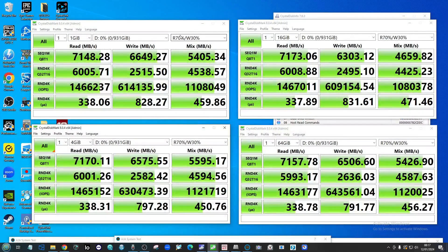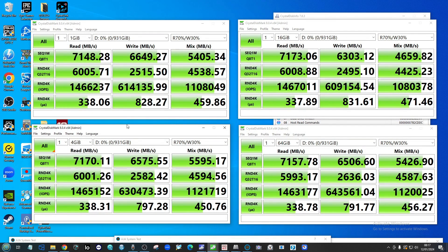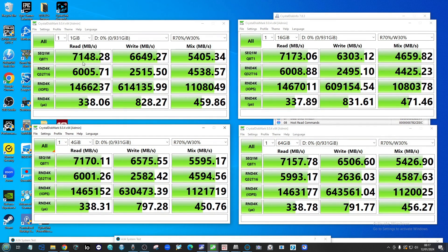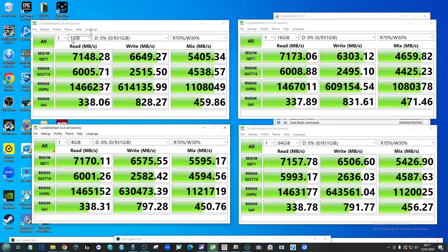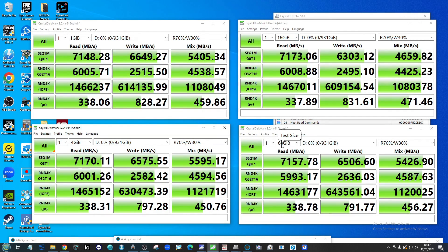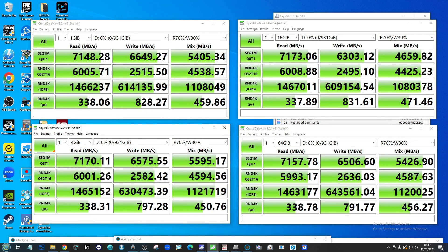When it comes to the performance, early testing here was very positive. Using CrystalDisk, we can see that it has surpassed the 7,100 mark in megabytes per second for that sequential read in all four of our tests, starting at 1GB all the way down to 64GB.